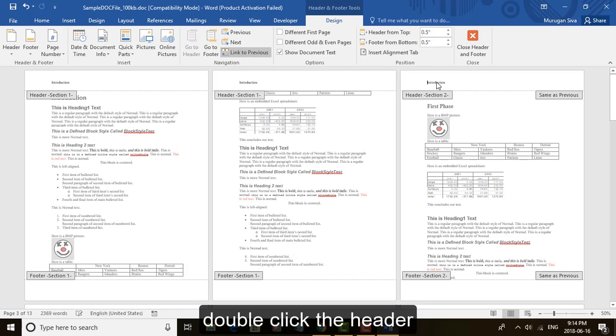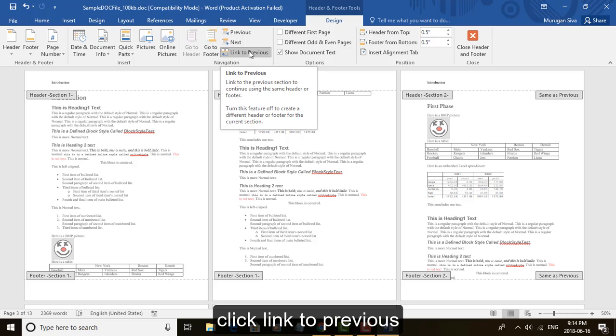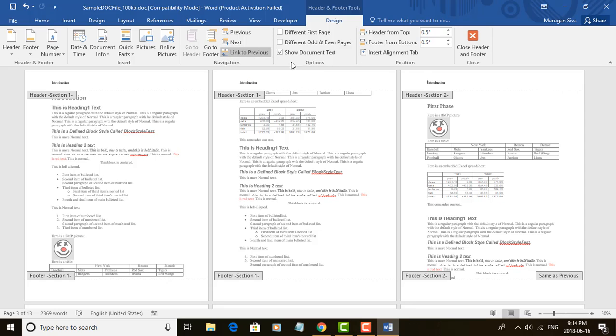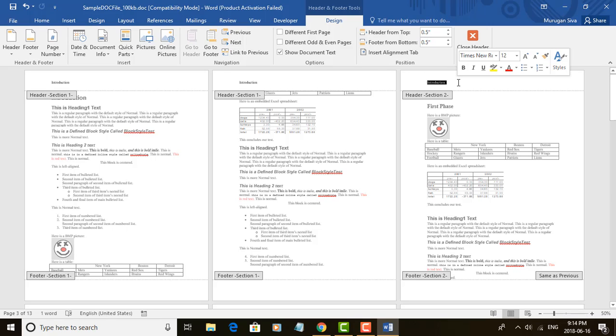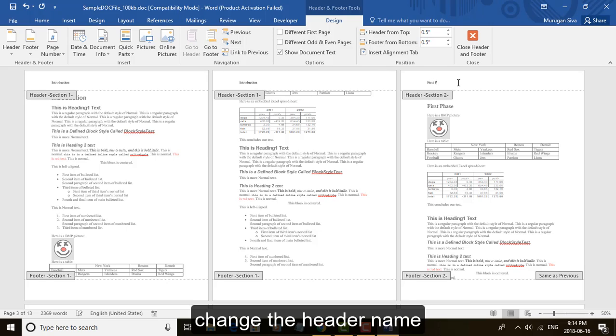Double click the header. Click link to previous. Change the header name.